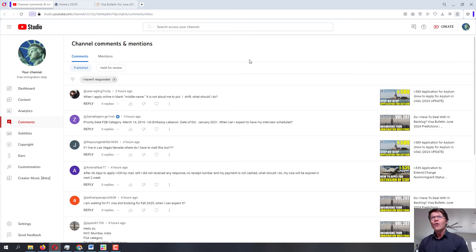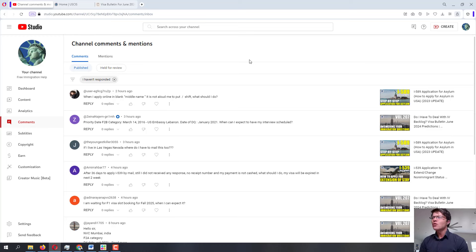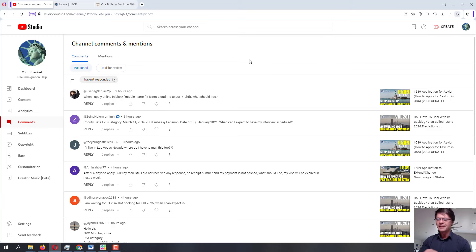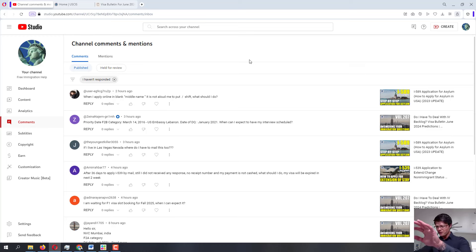The first question is from user EG9CG. When applying online, in the middle name field it is not allowing me to put the slash sign — what should I do? Great question. Normally with online applications, if something is not applicable and you're trying to type N/A, just leave it blank.